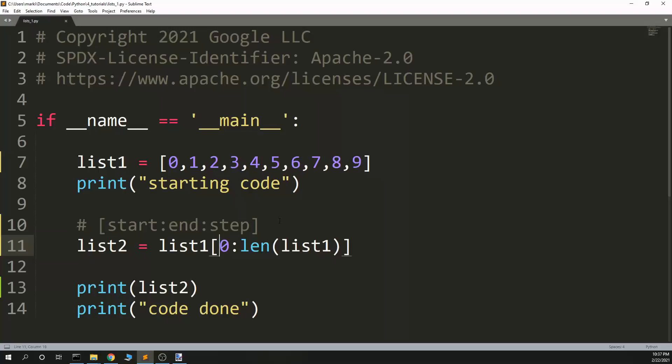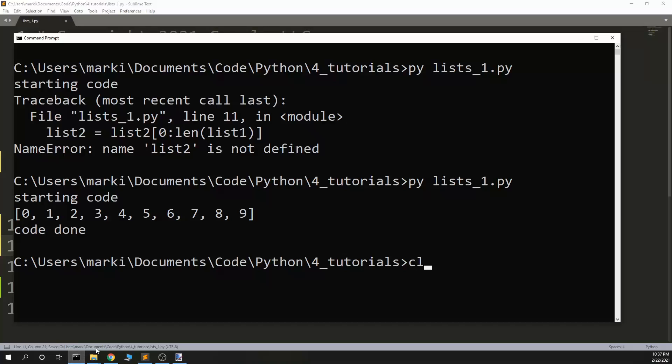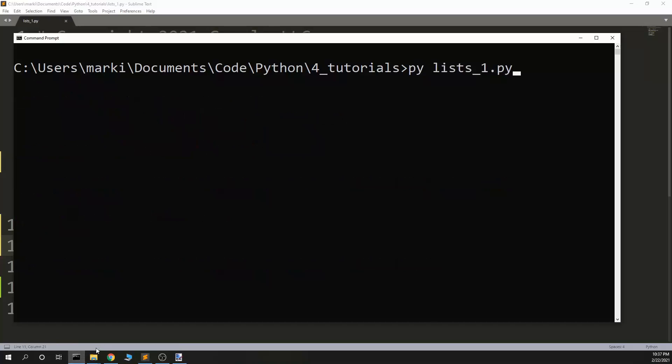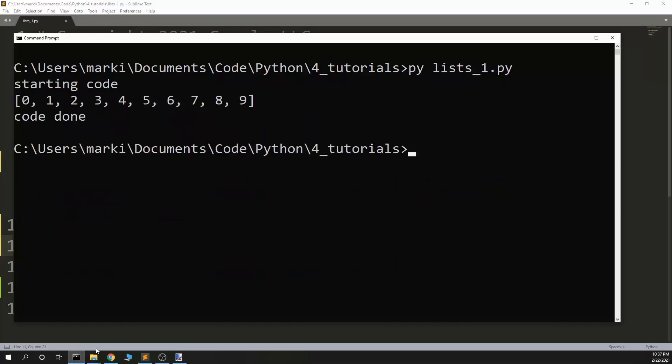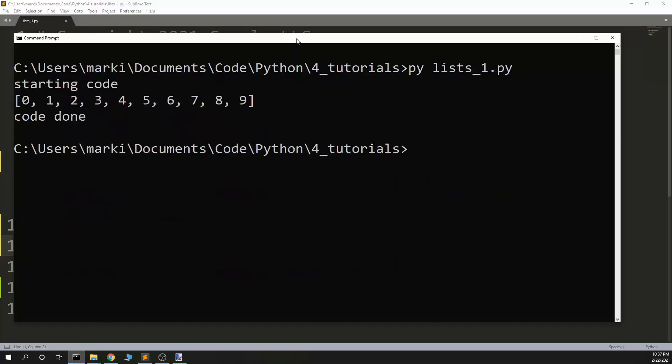Now this one was actually more complicated than what I needed to do. If I don't put in a value, let's say I don't put in the ending of it, it assumes it goes all the way to the end. Here I could go from zero all the way to the end and I get the same thing, the full list.